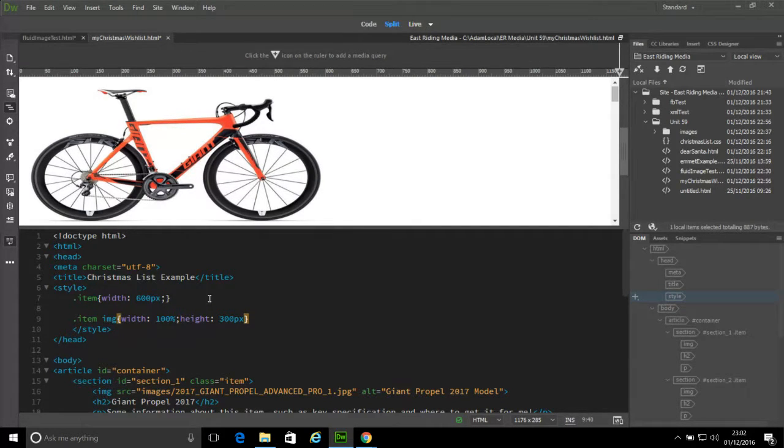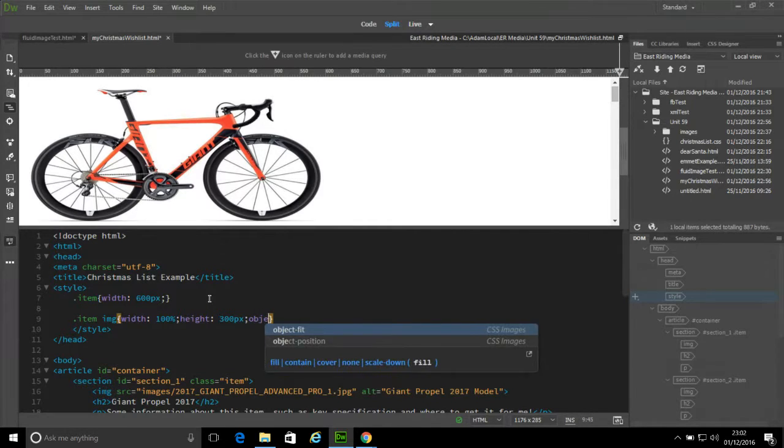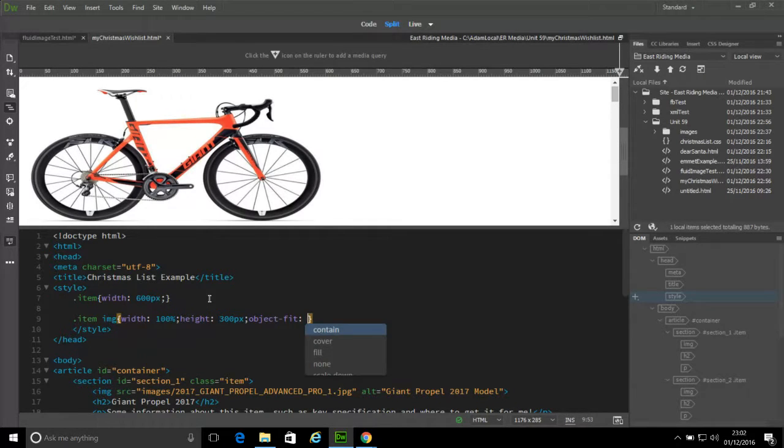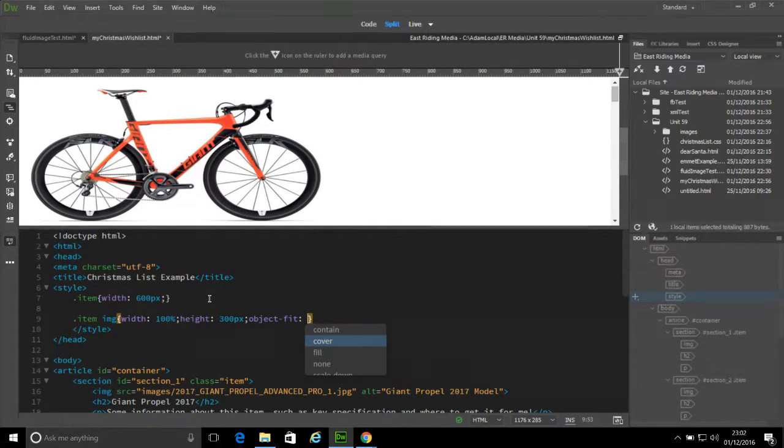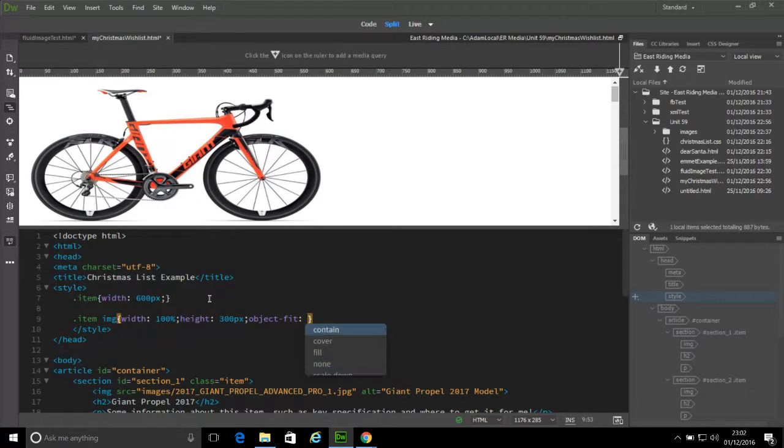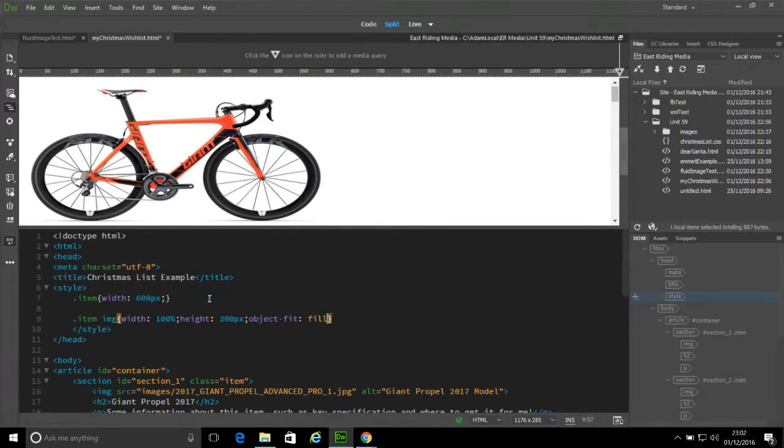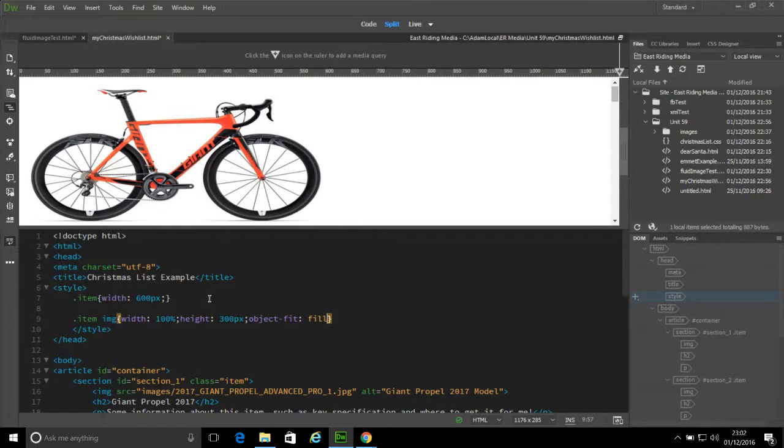But I'm also then going to use something called object-fit. That's got quite a few values: contain, cover, fill, none, scale down. Let's have a look at fill first and see what happens with that.